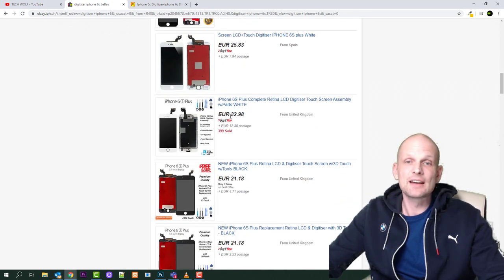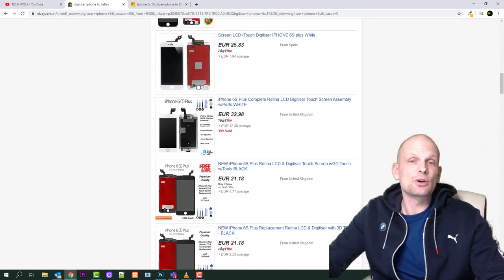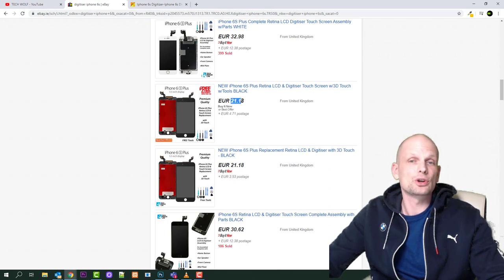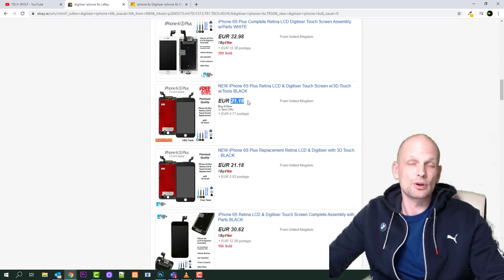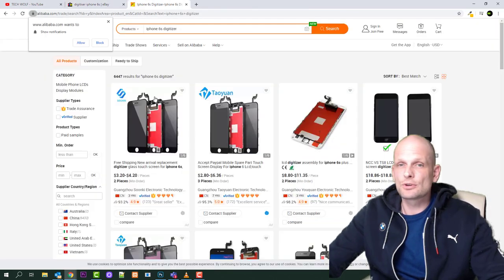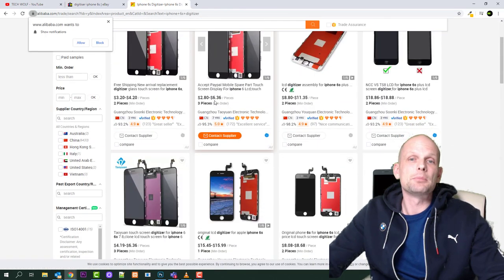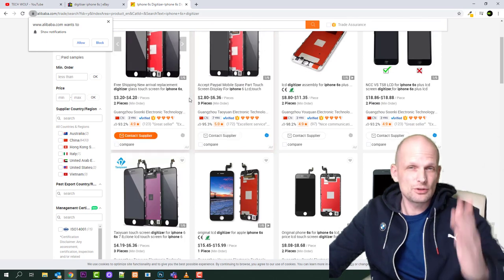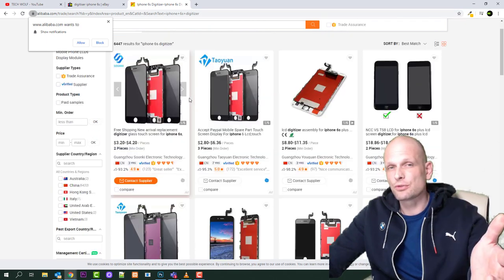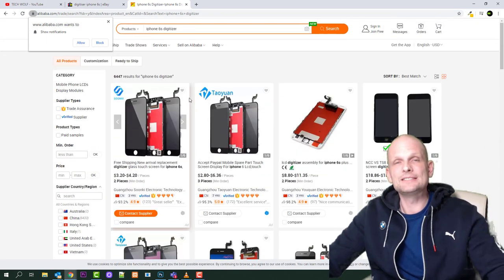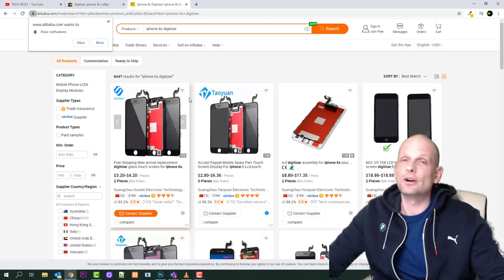If you compare, for example, prices as you can see here, a digitizer on eBay costs 30 dollars or 30 euro, or 20 euro. 20 euro would be approximately 25 or 26 dollars. But if you check on Alibaba, you can get them for about six or five dollars.